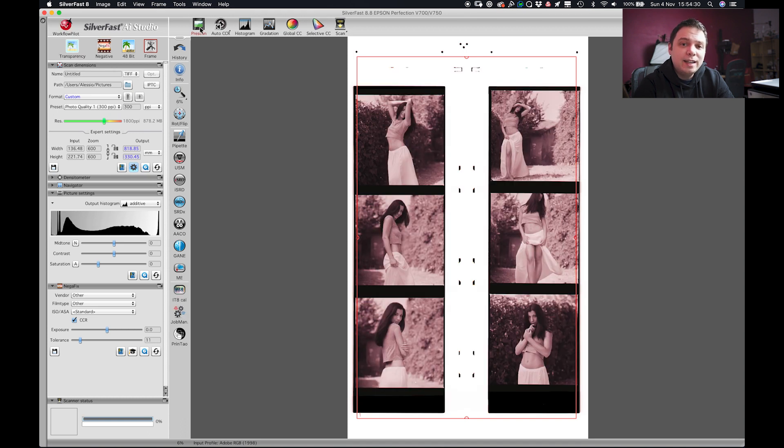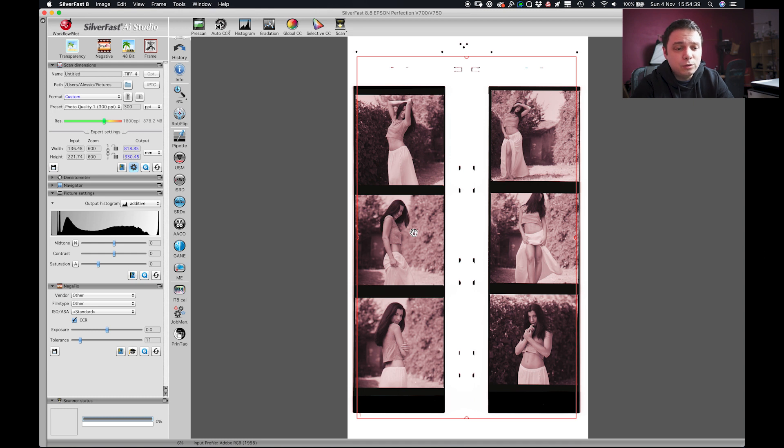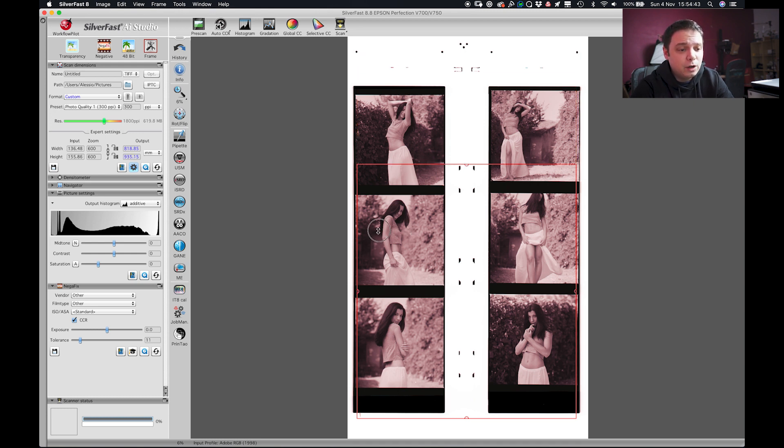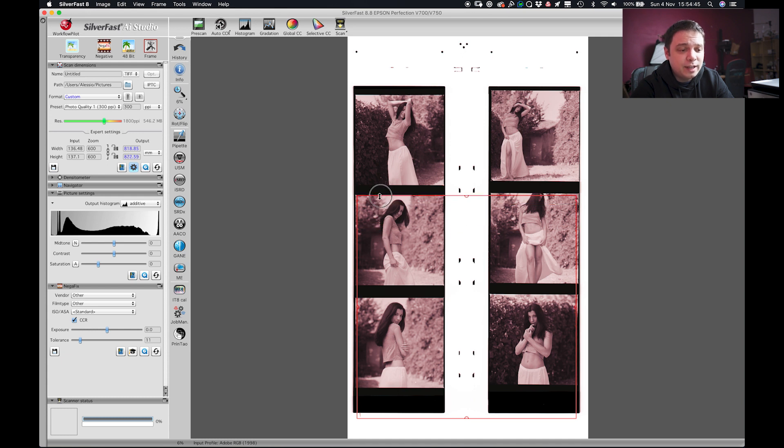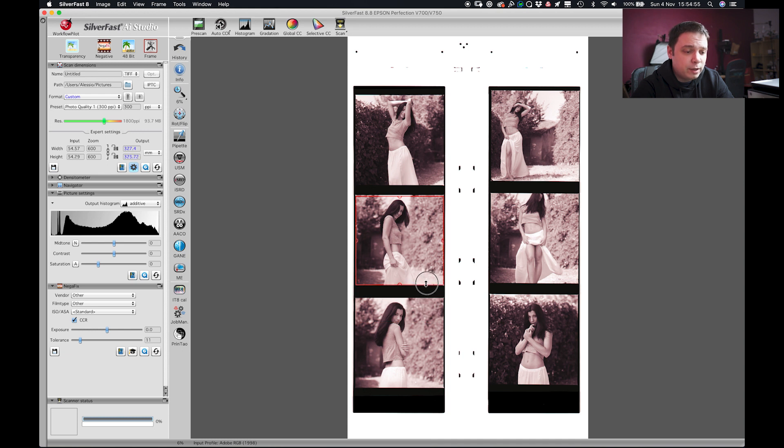Okay now the pre-scan is done and we get to choose which frame we want to scan. You may choose to scan all the frames or just one or two, it doesn't matter. The first thing you have to do is to go and choose the first negative that you want to scan. I already know that this one is my favorite so we're gonna go with this.